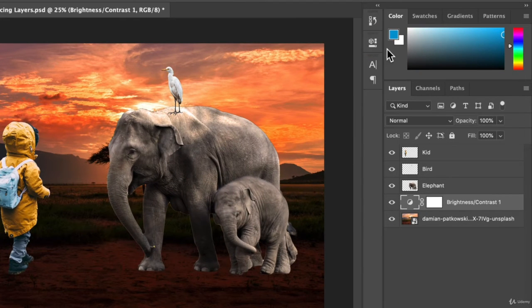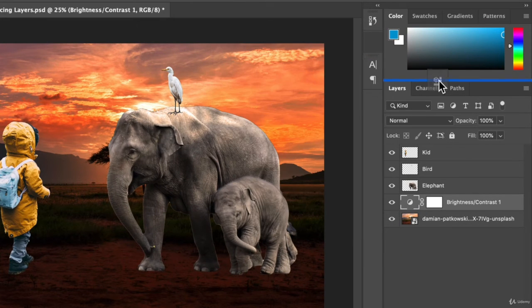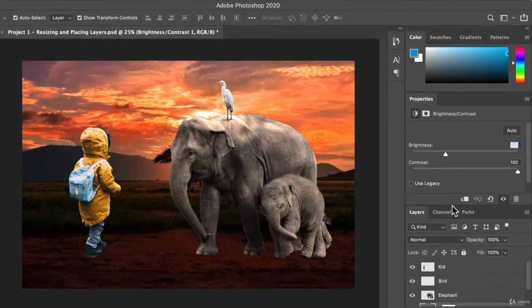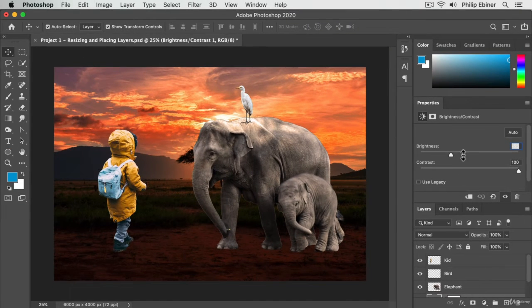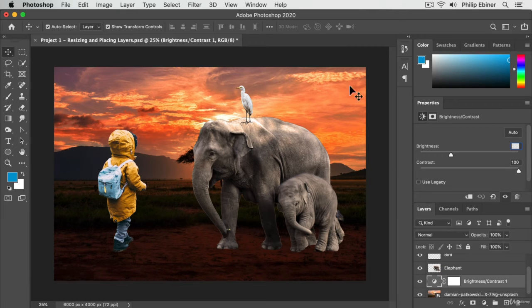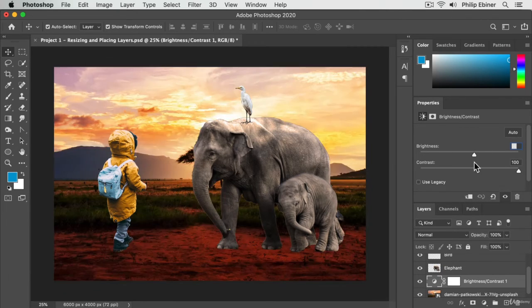I often like to put the layer properties up here in this little window. If you have enough space, it just makes it easier to open up rather than opening over your actual canvas.